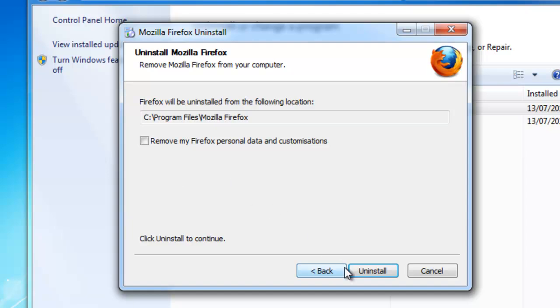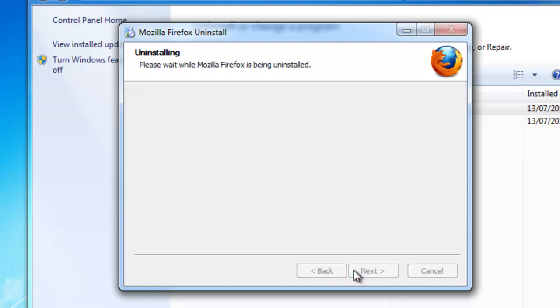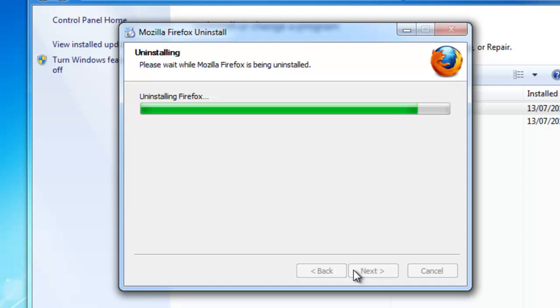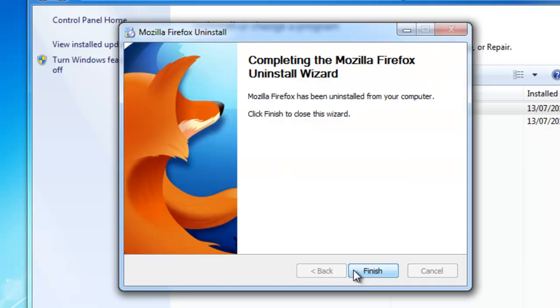Now I click uninstall. And it's now uninstalling. And there you go. It's now confirmed Mozilla Firefox has been uninstalled from your computer. So I just click finish.